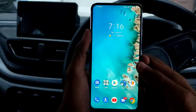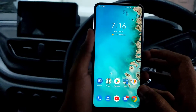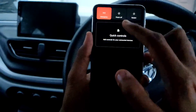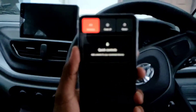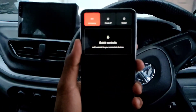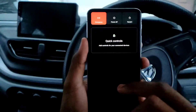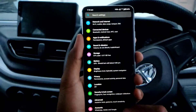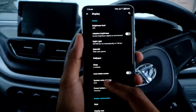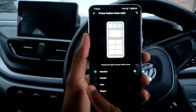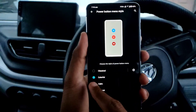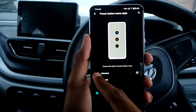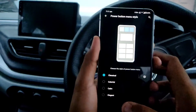The next change is in the power menu style. If you press and hold the power button, you get new options — Emergency, Power Off, and Quick Start. To change this, go to Settings, then Display, then Power Button Menu Style. Colorful, Calm, and Elegant were the earlier options, but now we also get Classic.